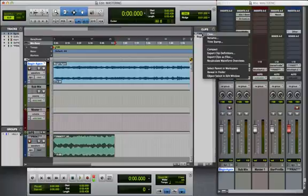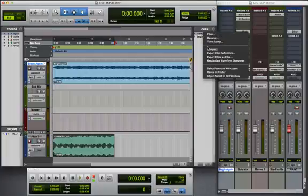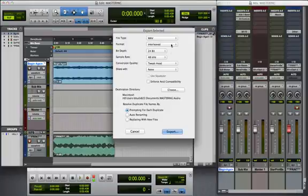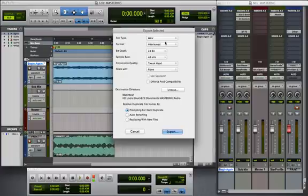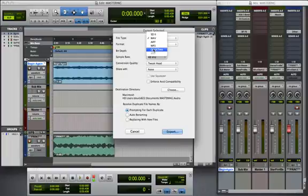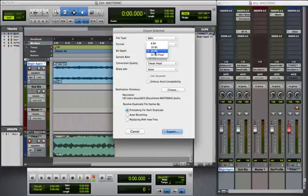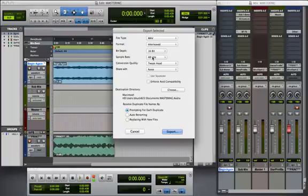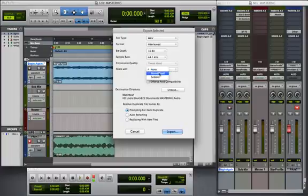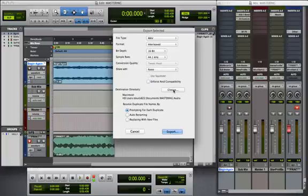You right-click on that. And, you can see you've got export clip as files. Now, this is normally what I do when I want to rename it. You can see here, now we have options. File type. You can do an AIFF, MP3. If I had video, I could actually do a quick time bounce. Format. You can do multiple mono or stereo interleaved. Bit depth. You can change your bit depth here. Sample rate. You can change sample rates. You can actually upload it or share it to your SoundCloud or Gobbler account. You can choose your destination. And, you've got other options here. Auto renaming, replace with new files, which would replace the file here in your track.